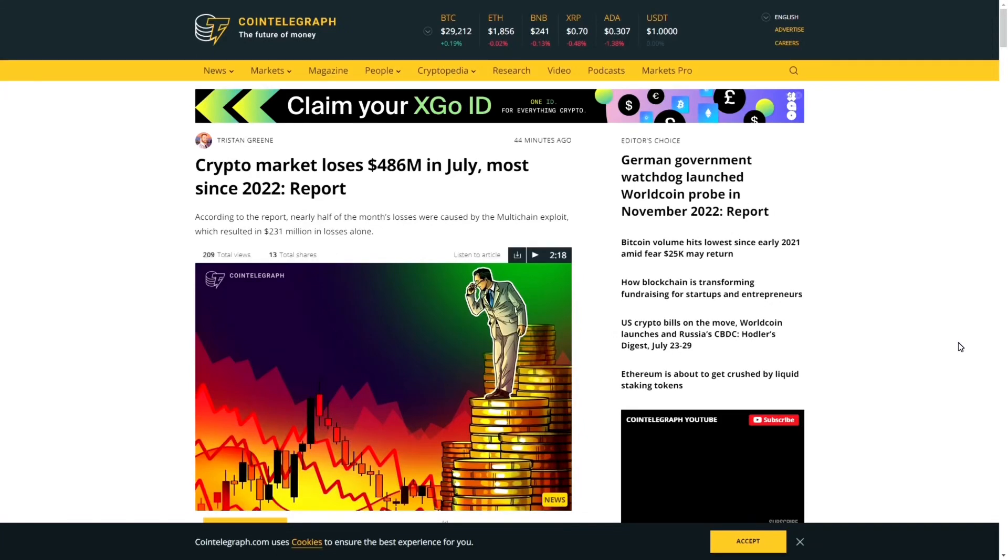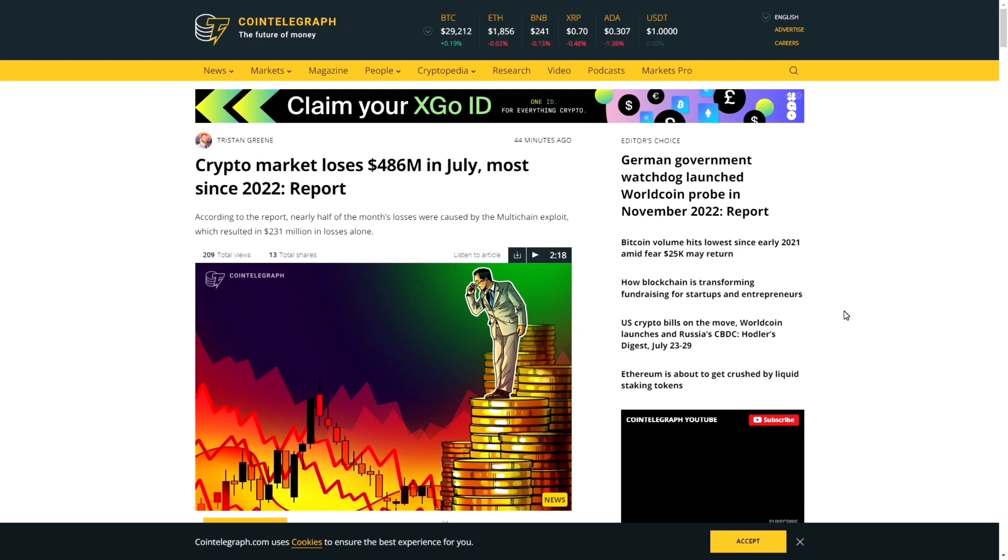Hello everybody, welcome back to the channel. This is Study Crypto where we discuss all things crypto. Today we are talking about crypto and the market losing $485 million in July, which is the most recent article that we have seen just recently released from Coin Telegraph.